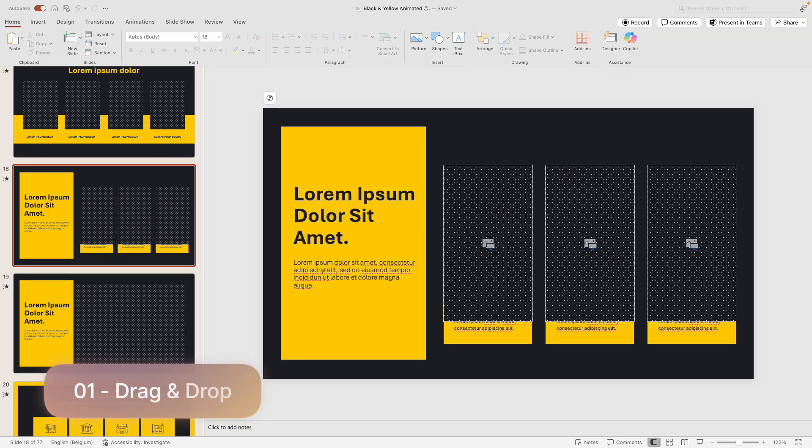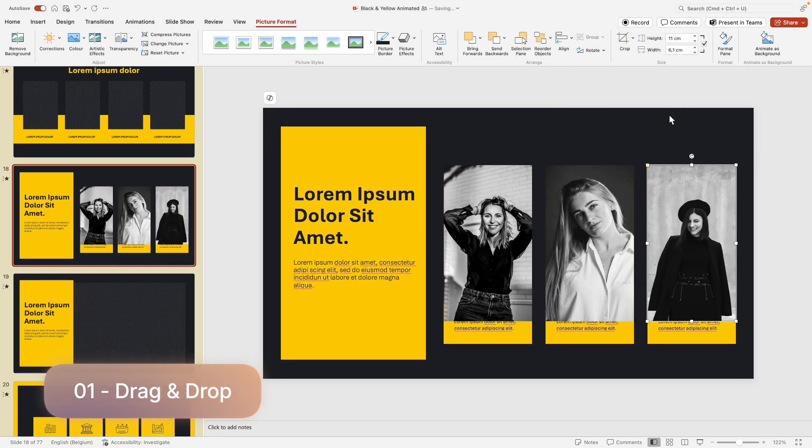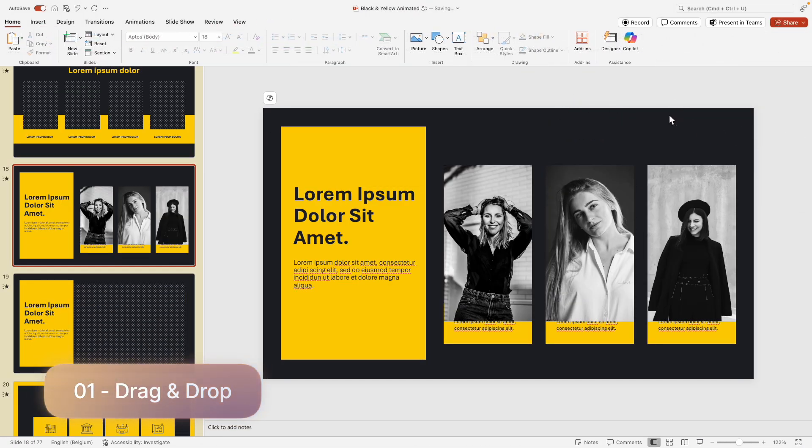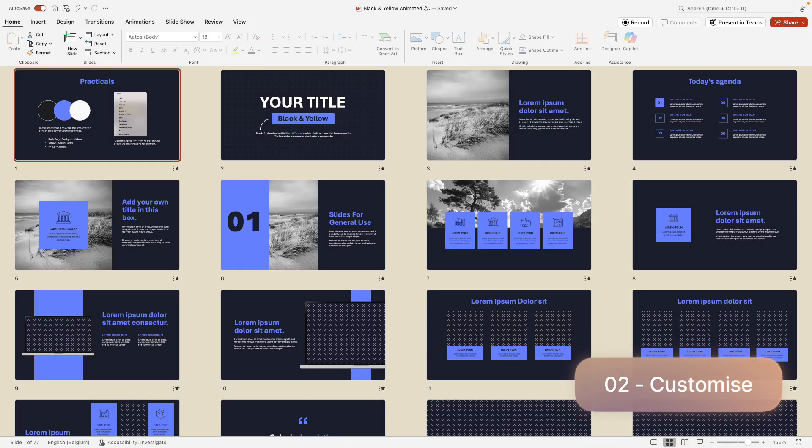First of all, it's very easy to fill in with drag and drop placeholders for your images. Secondly, it's easy to customize your own brand colors and fonts in just a few simple clicks, and I'll show you exactly how to do that.